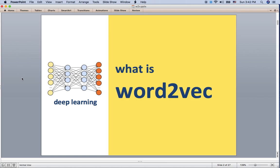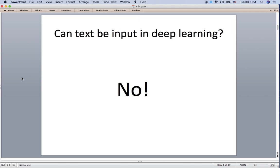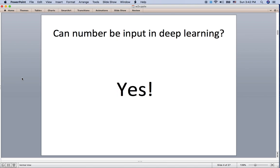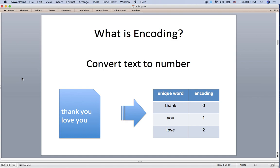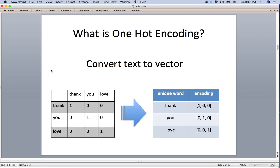I'm going to introduce word vectors and implement them in TensorFlow in this video. First question: can text be input into deep learning? No, but you can input it using numbers. Encoding is just converting text to numbers. For example, if you have 'thank you' and 'love you', you can give zero for 'thank', one for 'you', two for 'love'. That is encoding, but the most popular encoding is one-hot encoding.